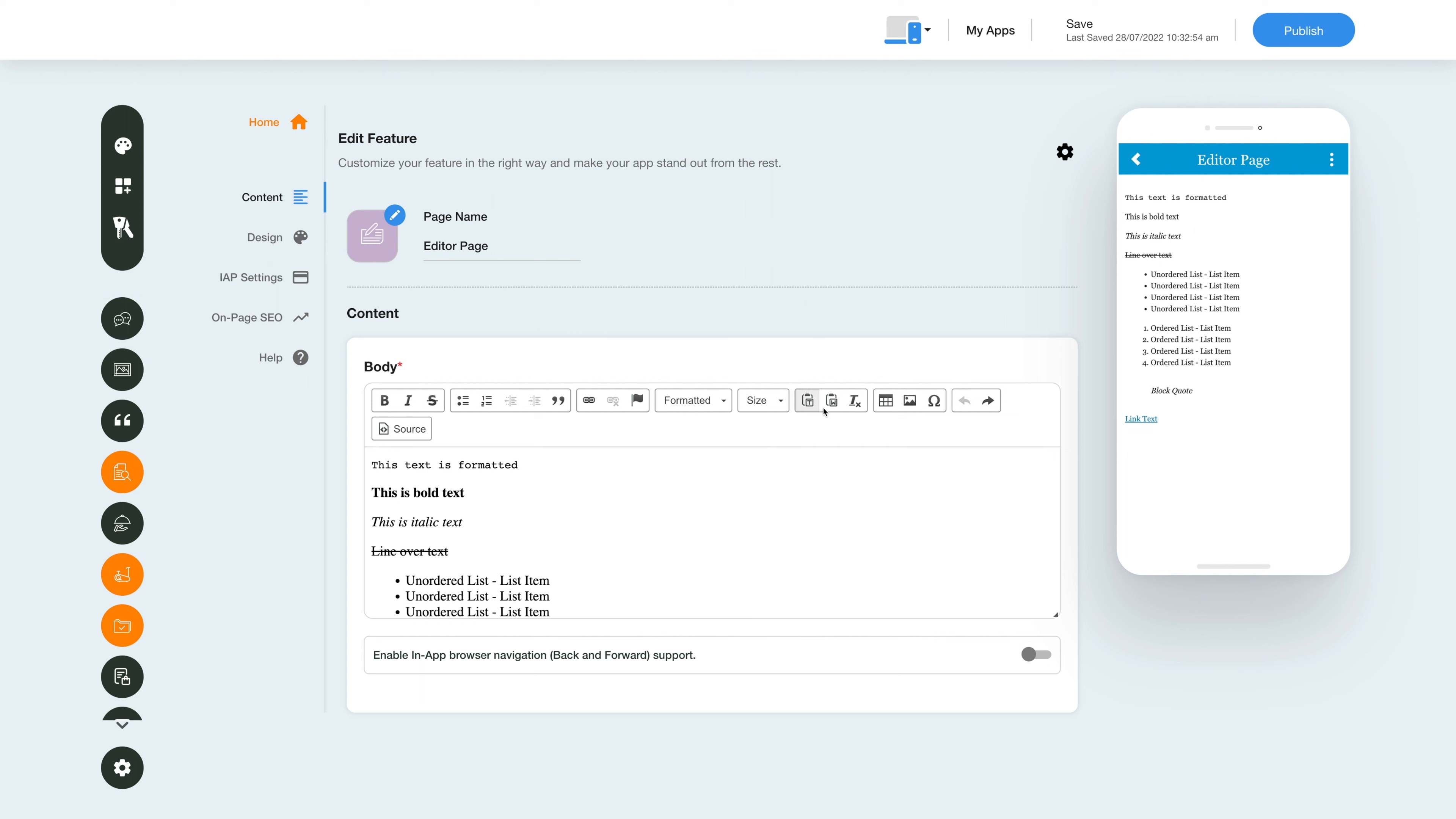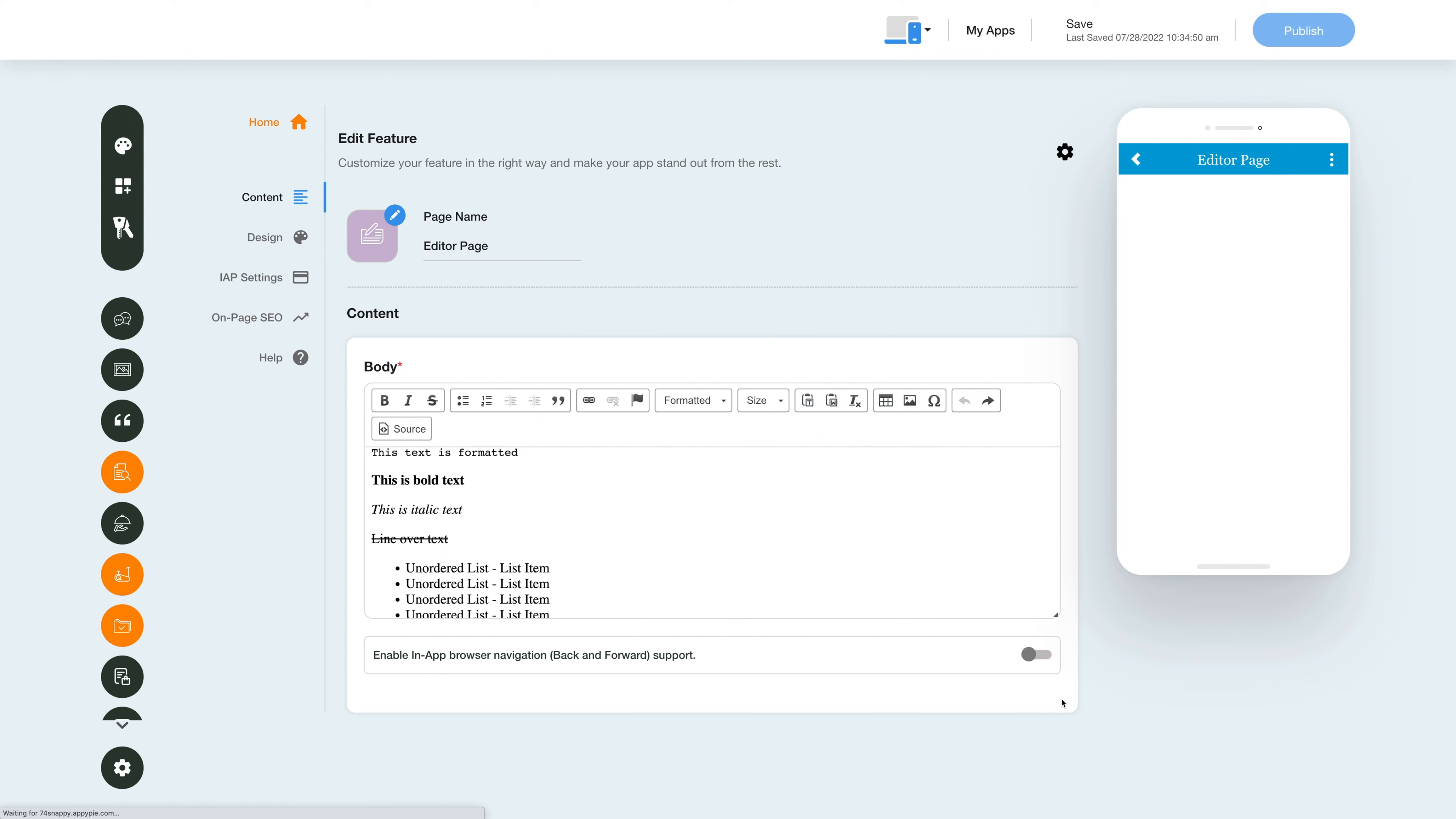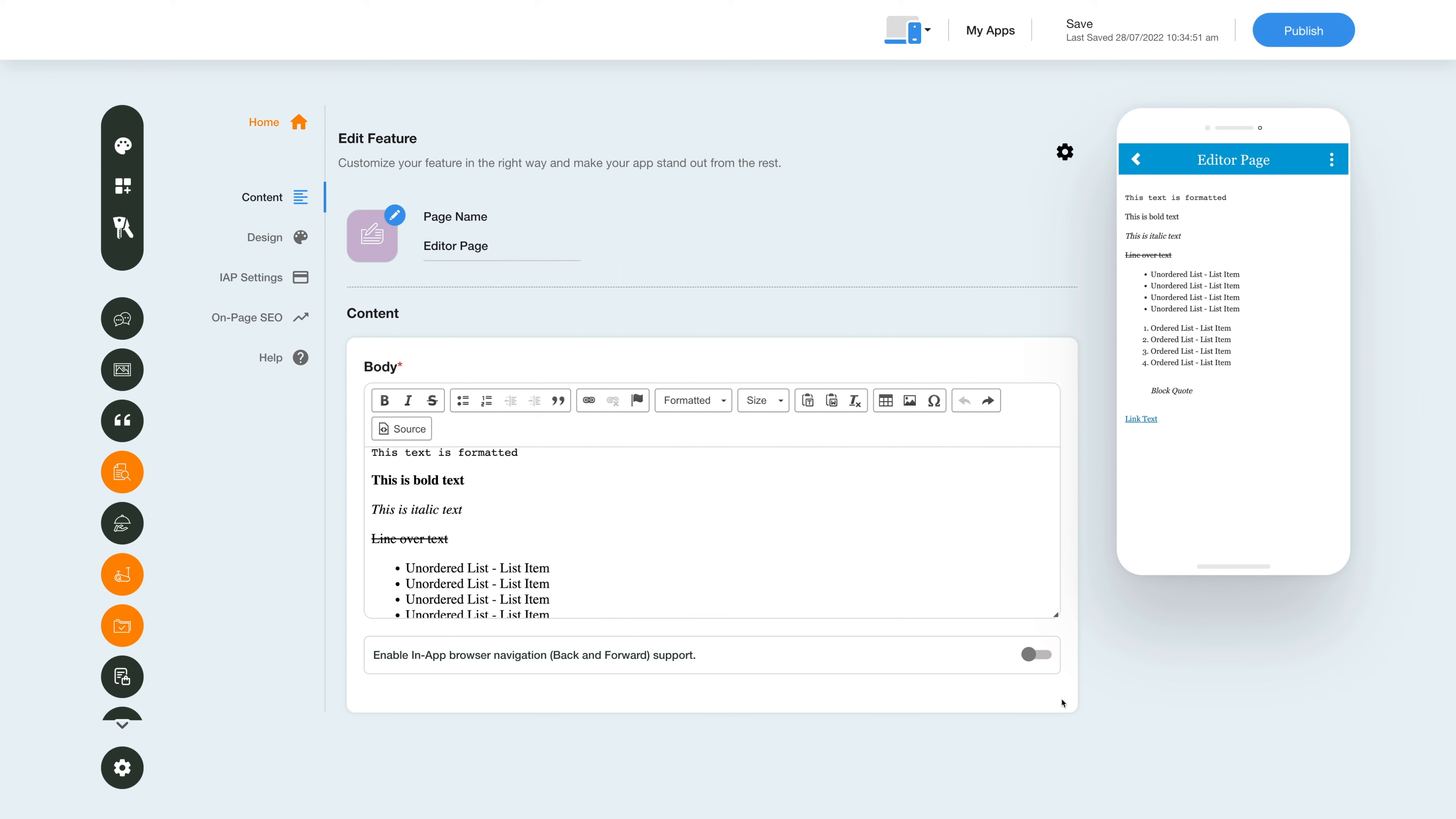Next, enable the in-app browser navigation toggle and let your users have navigation control such as going back and forward, and also for refreshing a page.